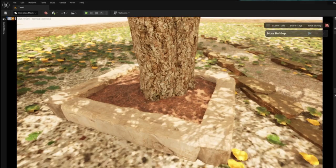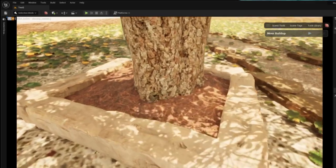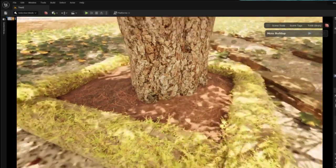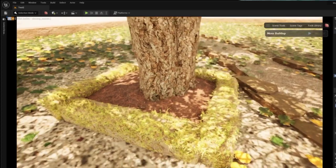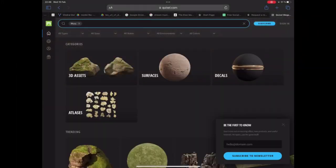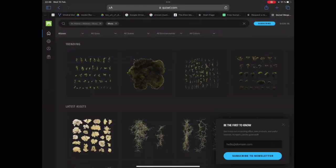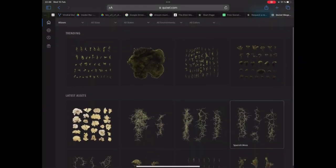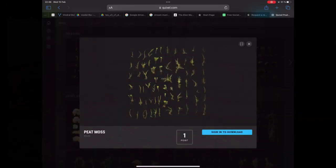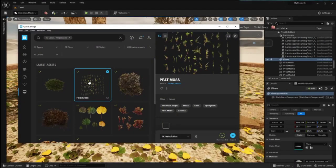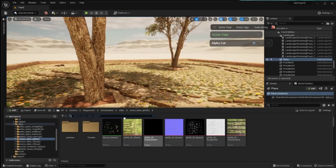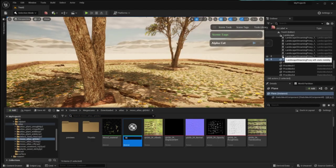Another nice touch is to have some moss grow over your rocks and let me show you how you can easily add that. I start out by finding some suitable moss in the Megascans library and remember Megascans atlases have to be downloaded separately and are not available in Bridge inside Unreal Engine.